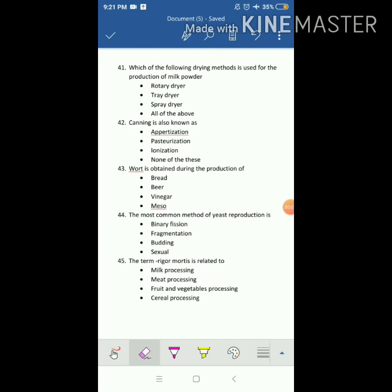Which of the following drying methods is used for production of milk powder? The answer is spray dryer. Canning is also called appertization because it was first done by Nicolas Appert. What is obtained during the production of beer — what is the liquid separated from the husk during beer production? The most common method of yeast reproduction is budding.